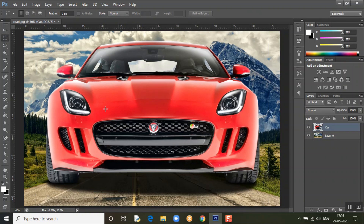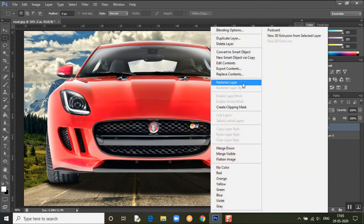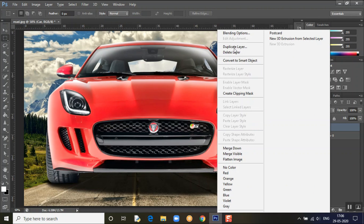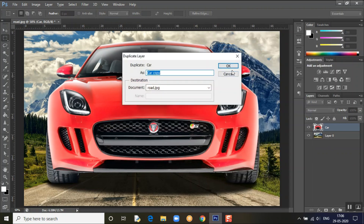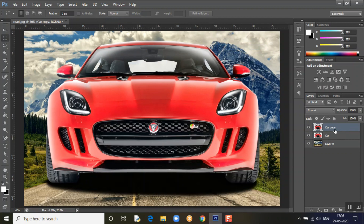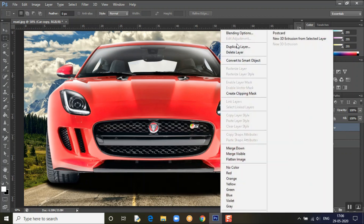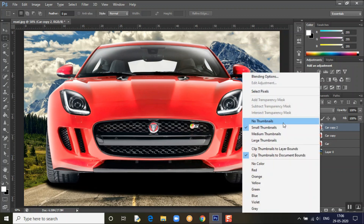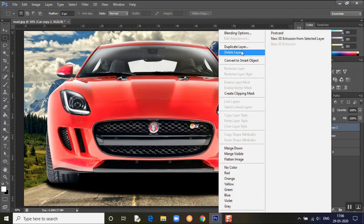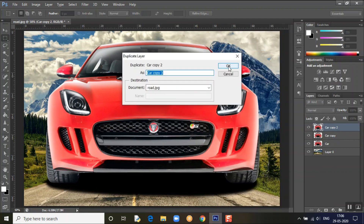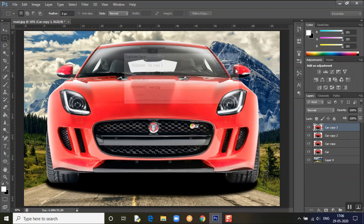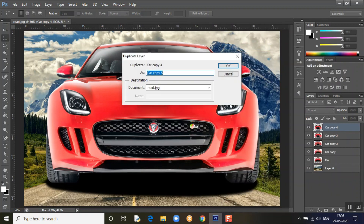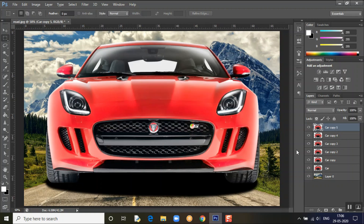Now we'll bring in the car. We'll actually be needing a lot of cars, so what we'll do is first rasterize the car layer and then duplicate it. So how many cars do you want? Just right-click and duplicate the layers. I've added six cars.